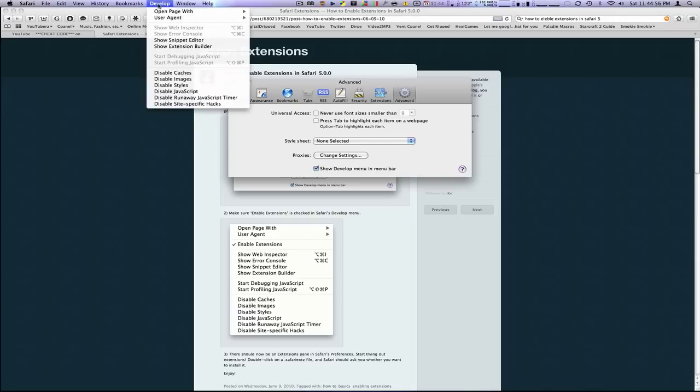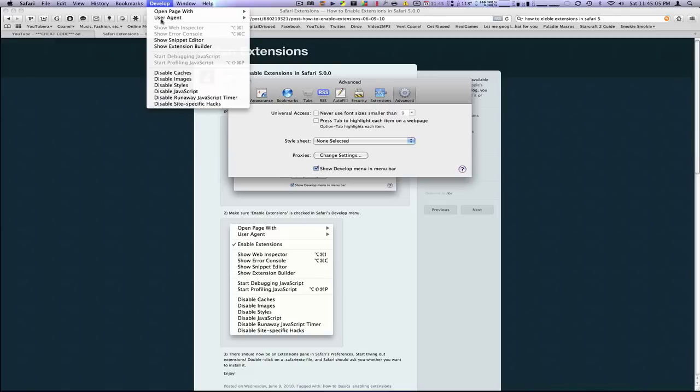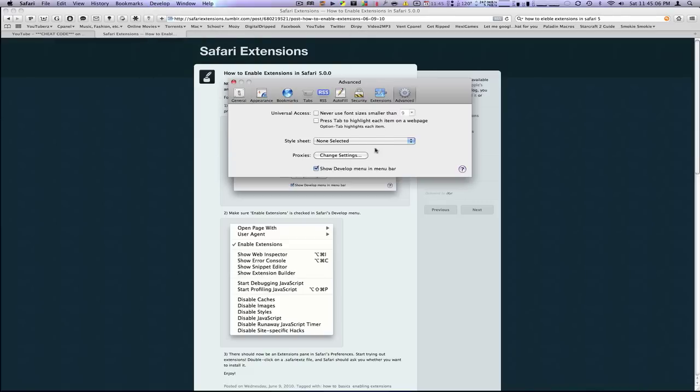You're going to click that and there's going to be a little option over here that says Enable Extensions. Now, I don't have this on here just because I've already enabled it and it goes away after that. After you've enabled it, you can just uncheck that so you don't have the Develop tab over there.